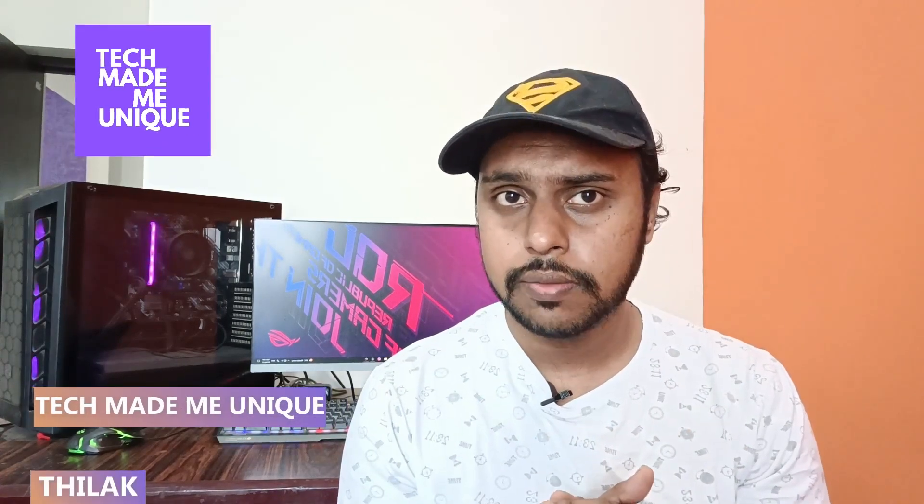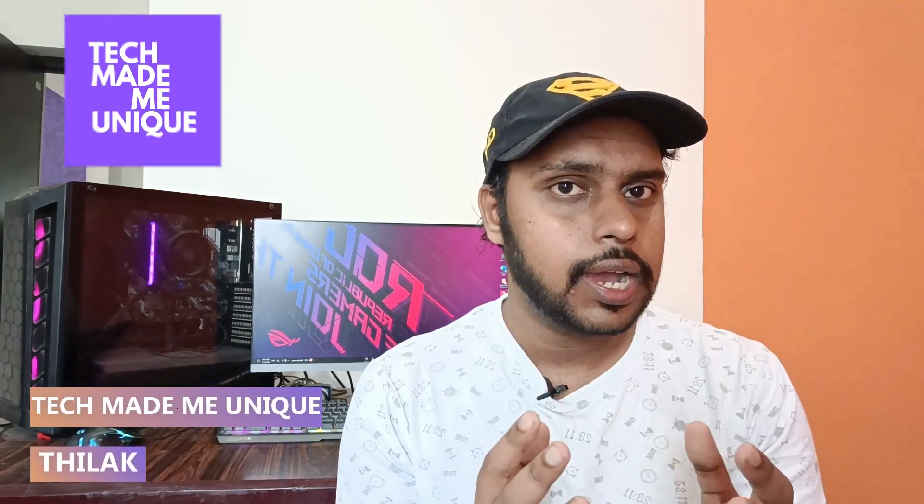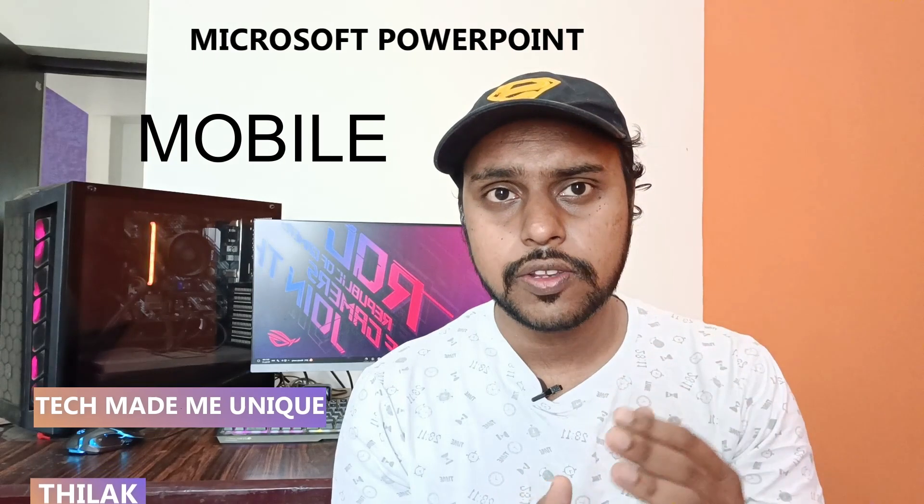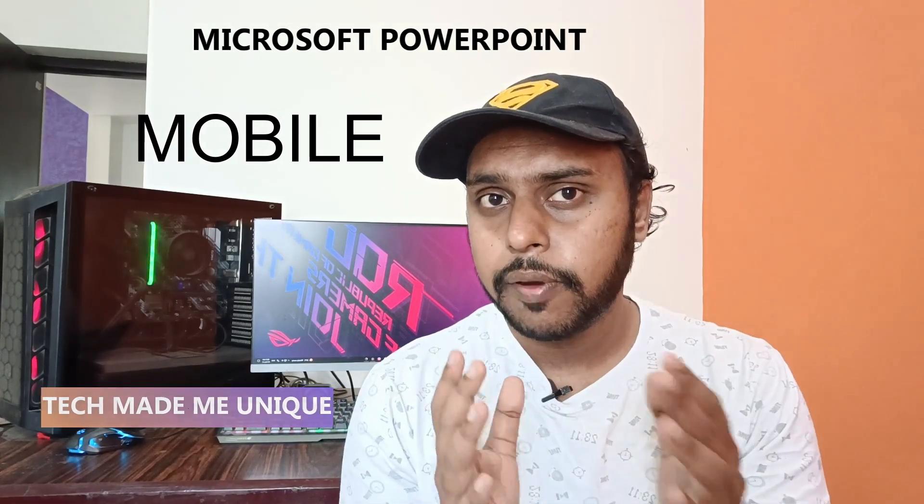Hi friends, I am Thiraki watching Tech May Be Unique and today we are going to see how to highlight a text or highlight the important points on your Microsoft PowerPoint mobile. And if you are new to this channel make sure to click on subscribe button below. Let's quickly move on to the video.